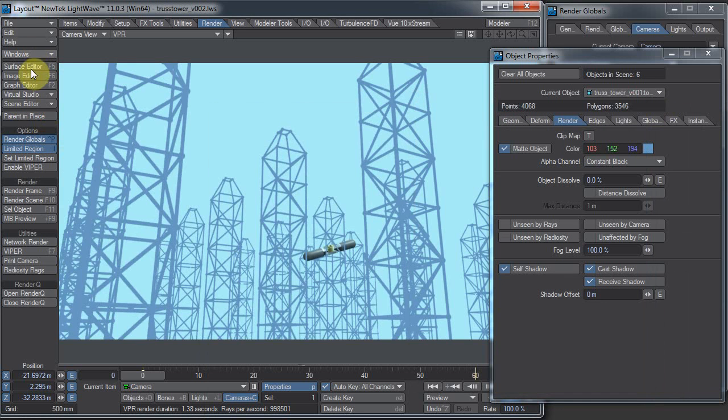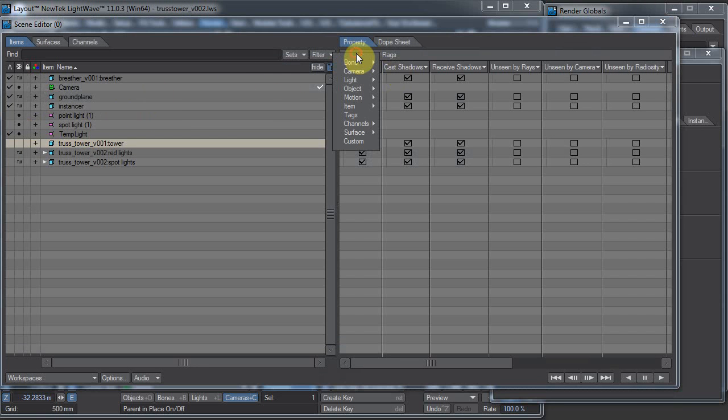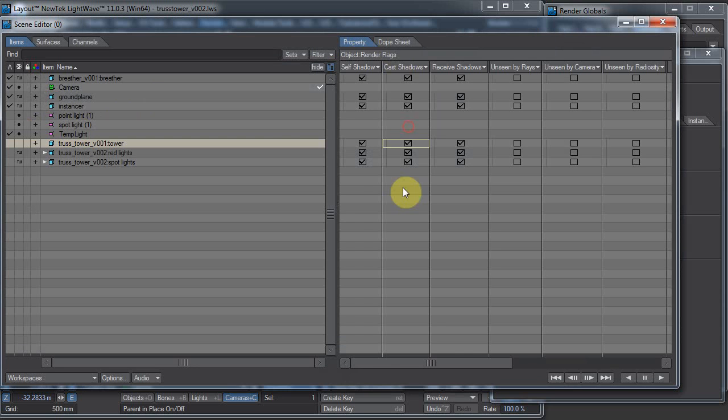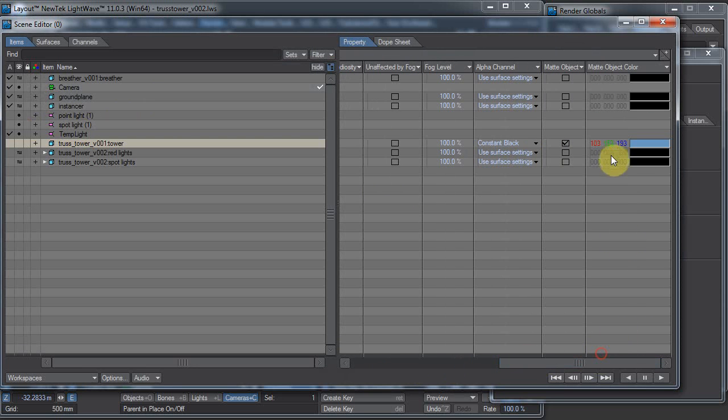I'll show you the other way to change something into a matte object. You can open up the scene editor, or scene/dope editor, go to object, render flags, and scroll all the way over to the left, and we have our options over here.